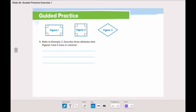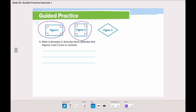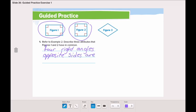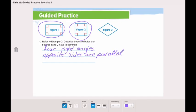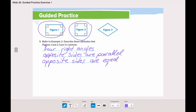Now let's go through the guided practice together. Referring to example two, describe three attributes that figures one and two have in common. The first thing is that they have four right angles. Also, opposite sides are parallel. And finally, opposite sides are equal in length.